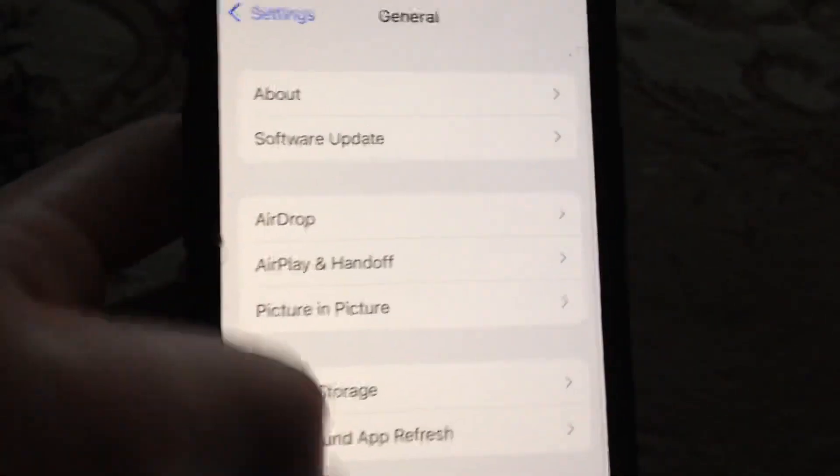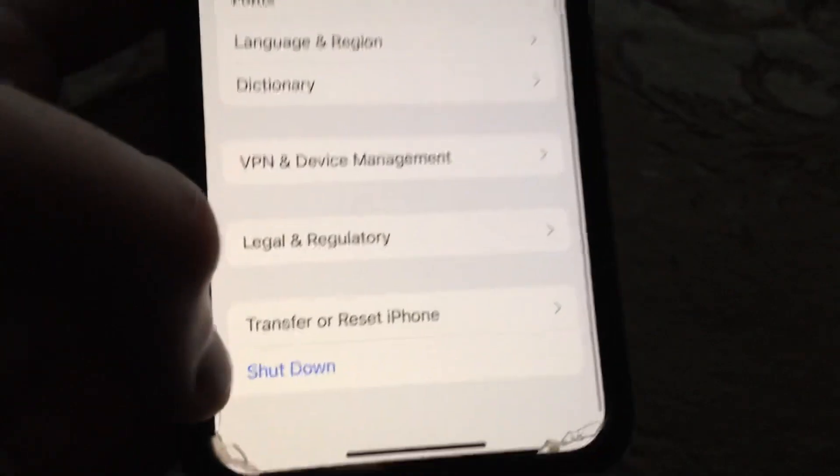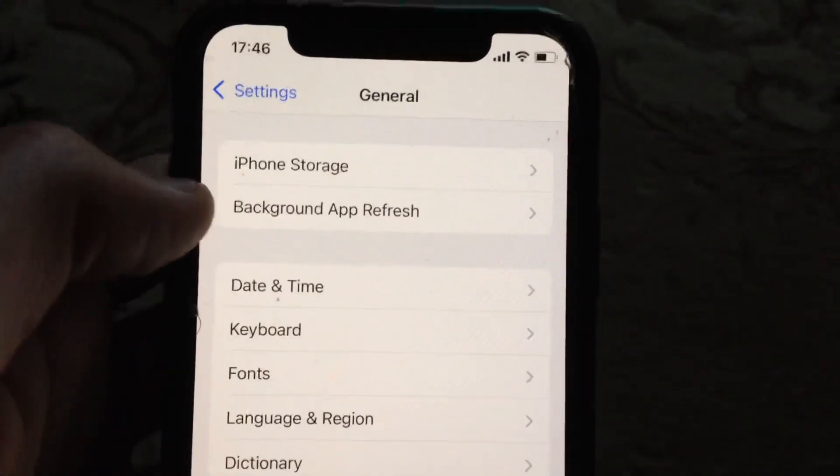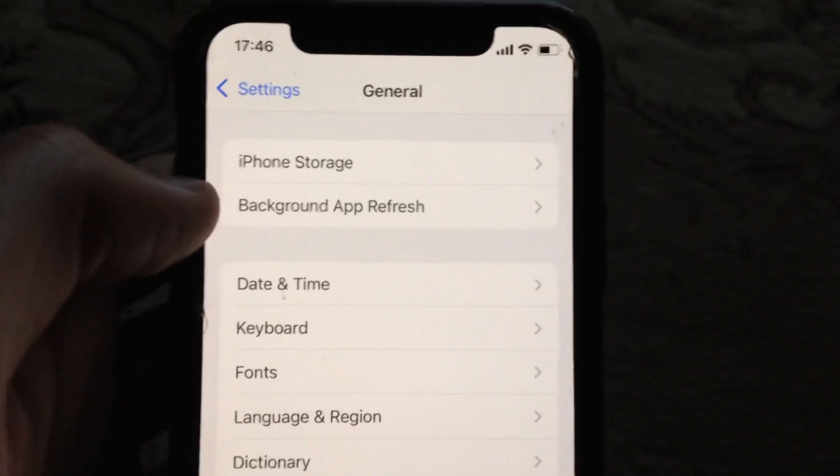Just go to the general, in the general scroll down, tap on shutdown, slide to power off, wait a second and power on your phone again.